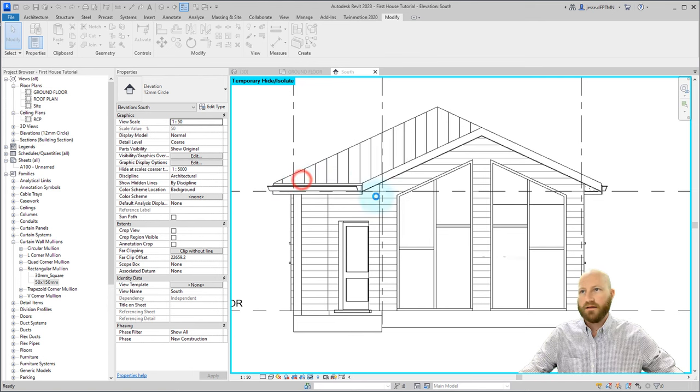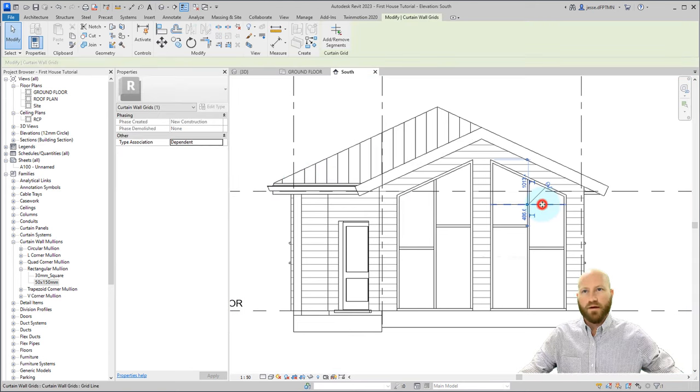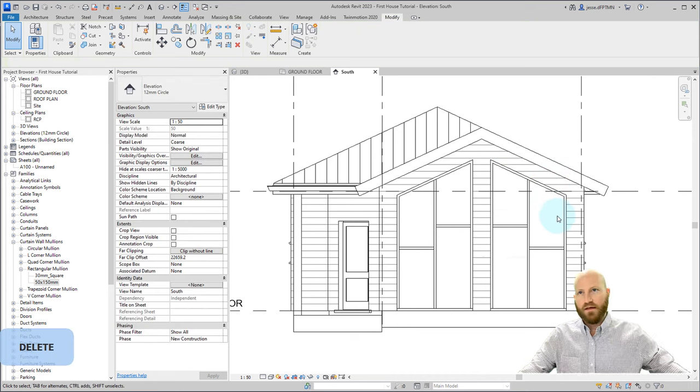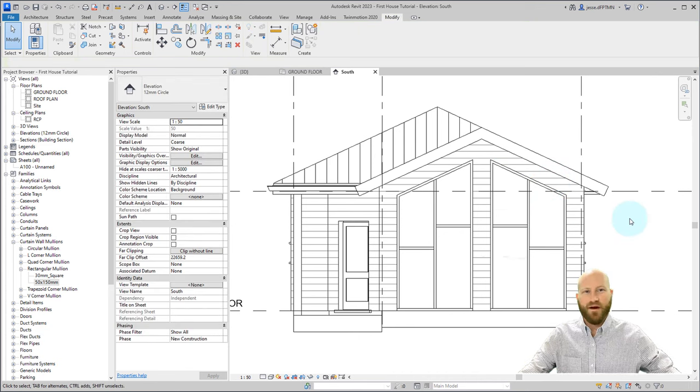Let's select our temporary hide and isolate and click reset to bring back our fascia. Select save. Before we quit, we have this extra piece of grid line. Let's unpin that and delete that. And there you have it, a custom window made out of curtain wall.